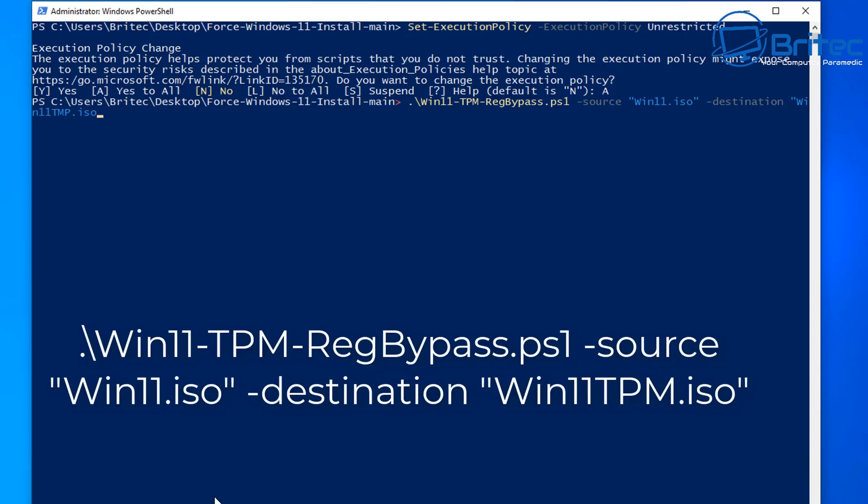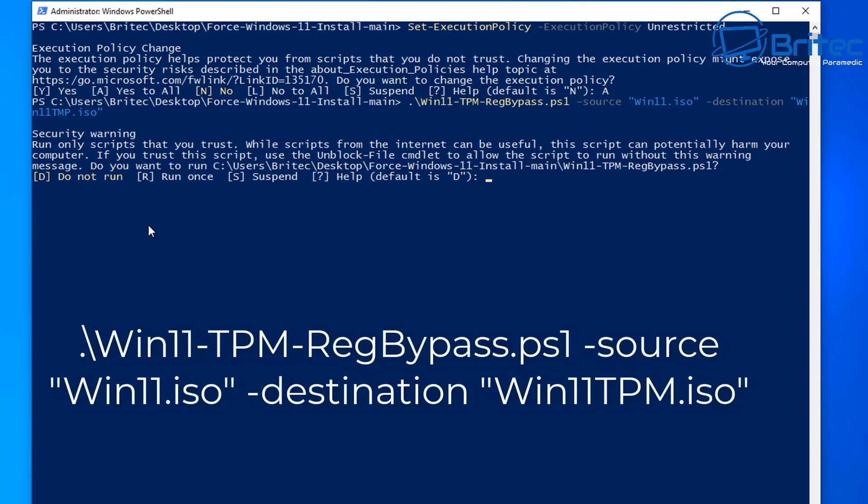So the win11tpm.iso is the file that it's going to create which is the file that I've named. You can call that whatever you like whatever's more recognizable for you. So I'm going to type this out and push enter. You'll notice I did make a typo there. tmp I put.iso but it doesn't really matter. It's just the iso file.